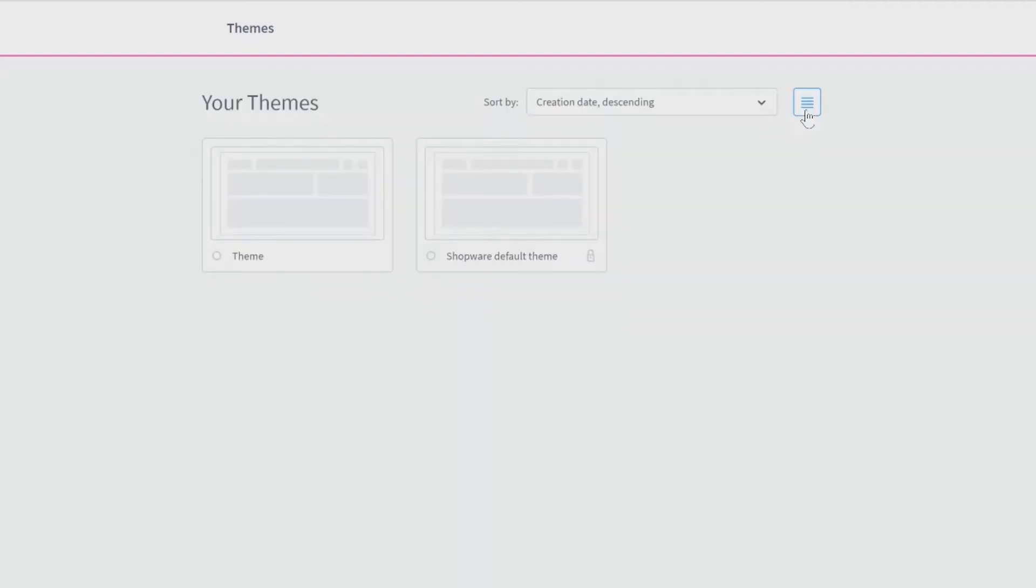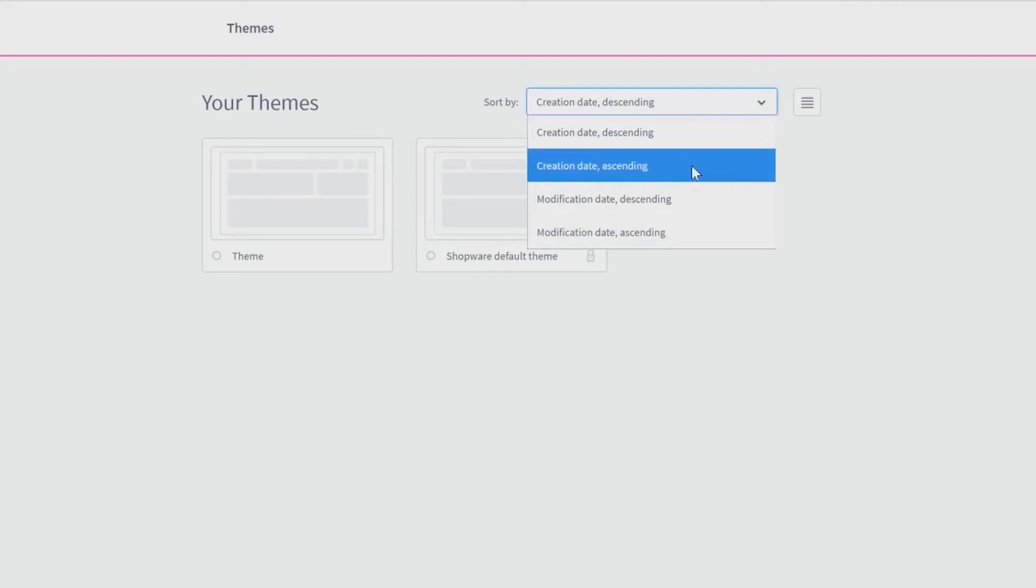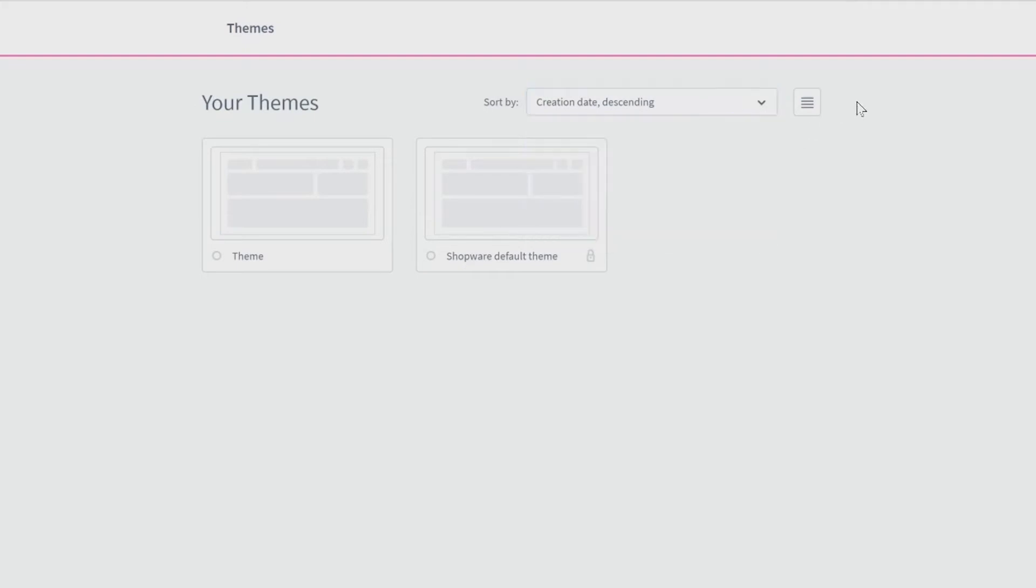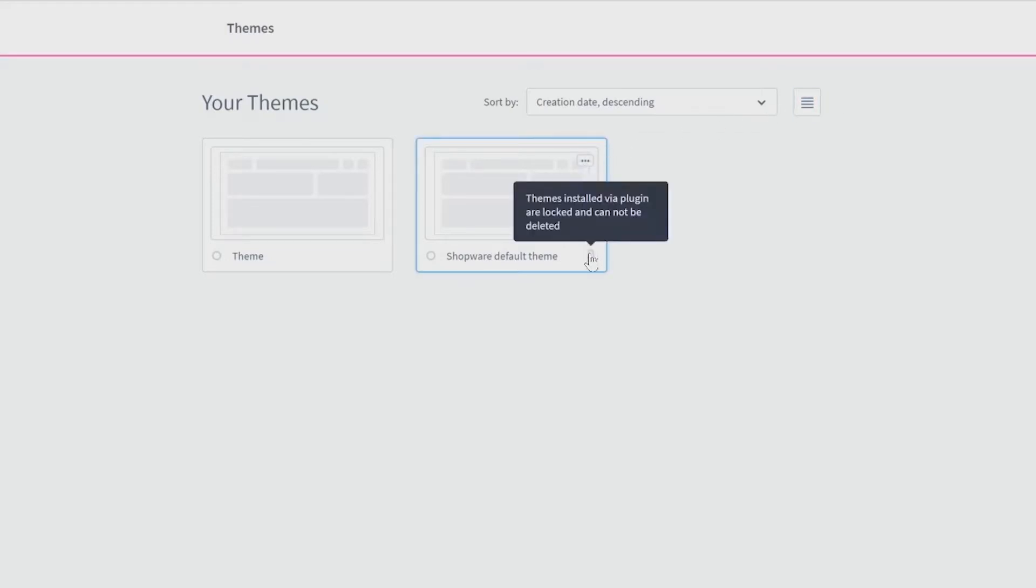You can also sort your themes by creation or modification date. We can see that there are already two existing themes. Our Shopware default theme cannot be deleted as you can see the lock on the right corner.